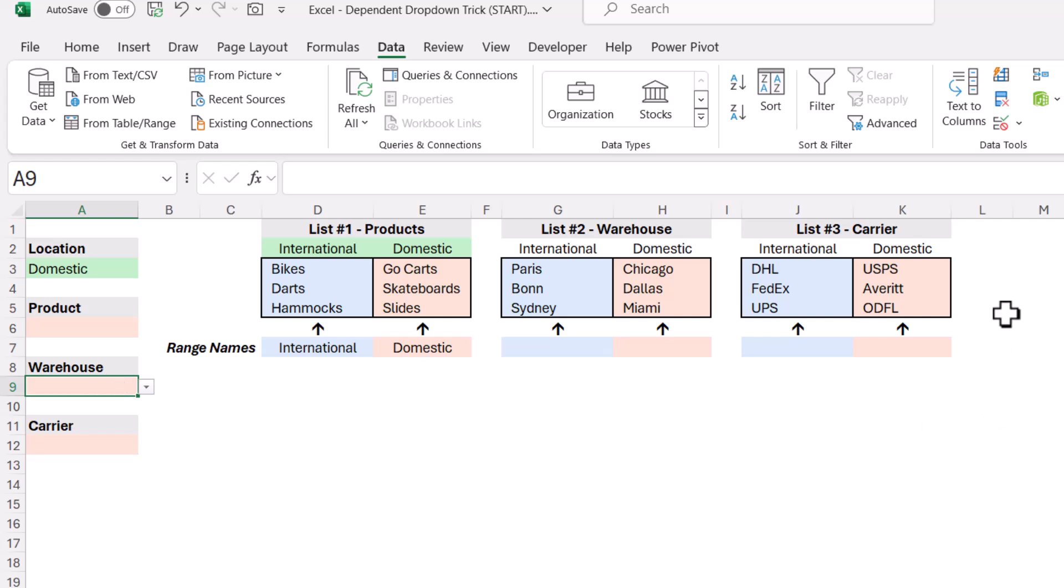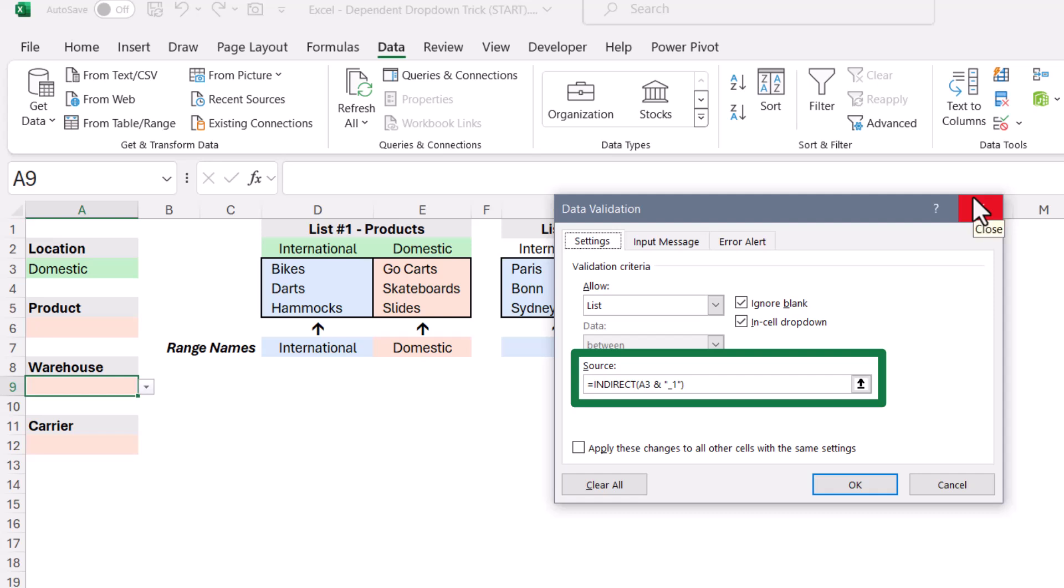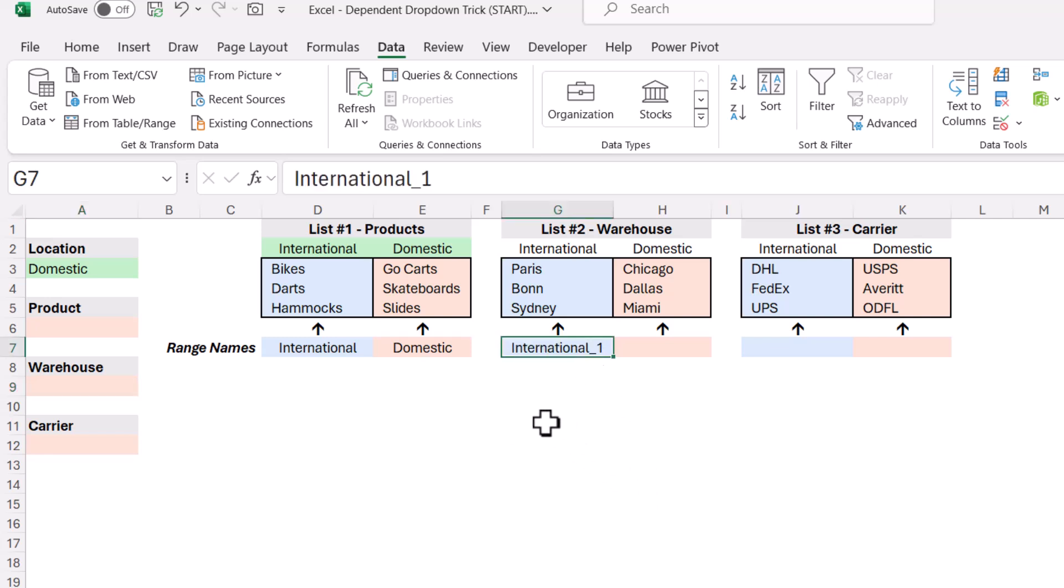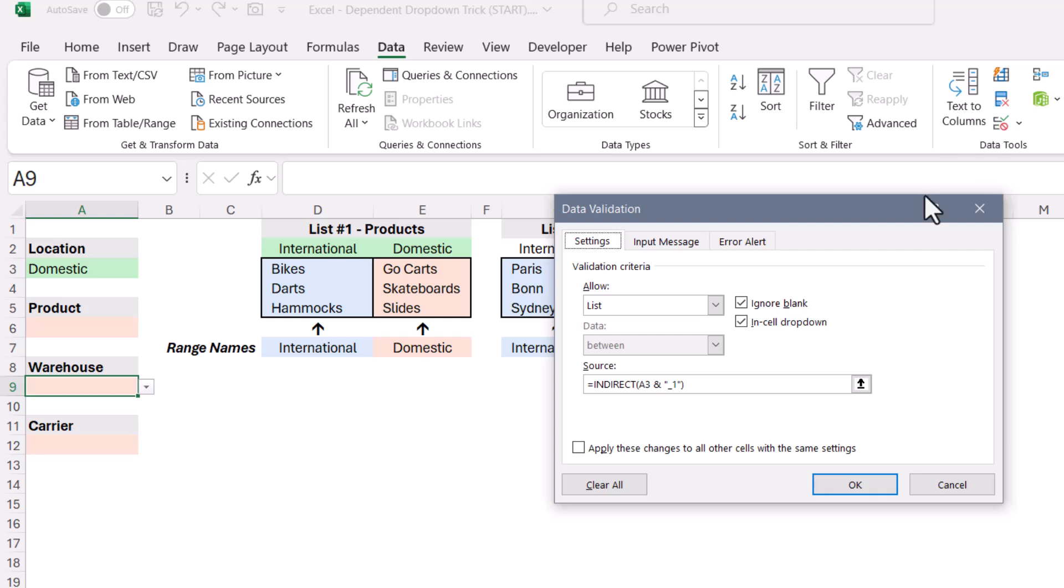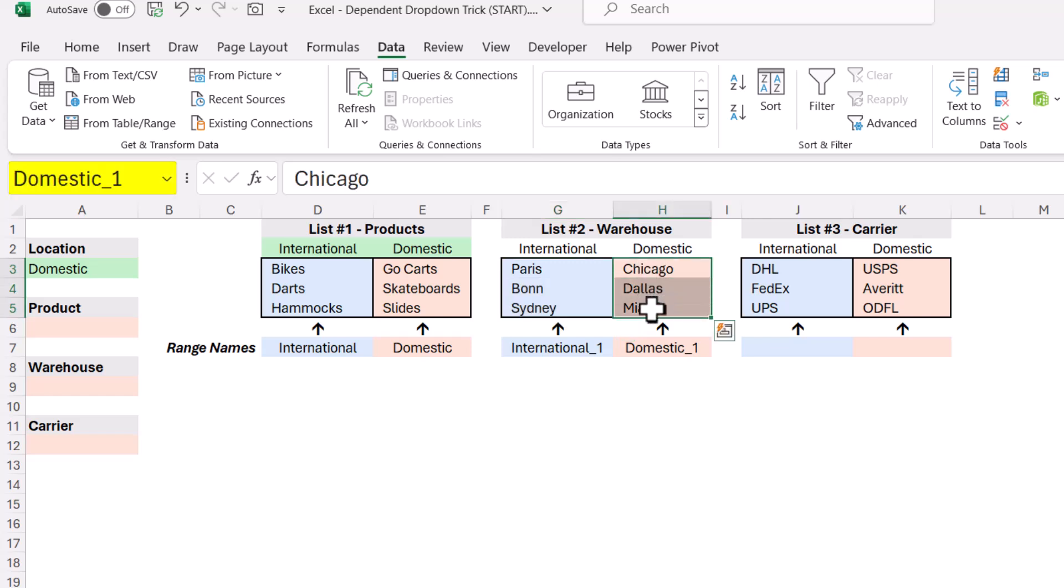So what we have to do is when we go into data validation for this second similarly dependent dropdown, we're going to use the same indirect function, but we're going to concatenate to that some sort of suffix. In this case, I'm going to use an underscore one. So where these two were named international and domestic, these two will be named international underscore one and domestic underscore one. So we're still taking the words domestic or international, but then in data validation, we're going to concatenate that underscore one. So now we'll end up going to either here, which is named international one, or here, which is named domestic one.